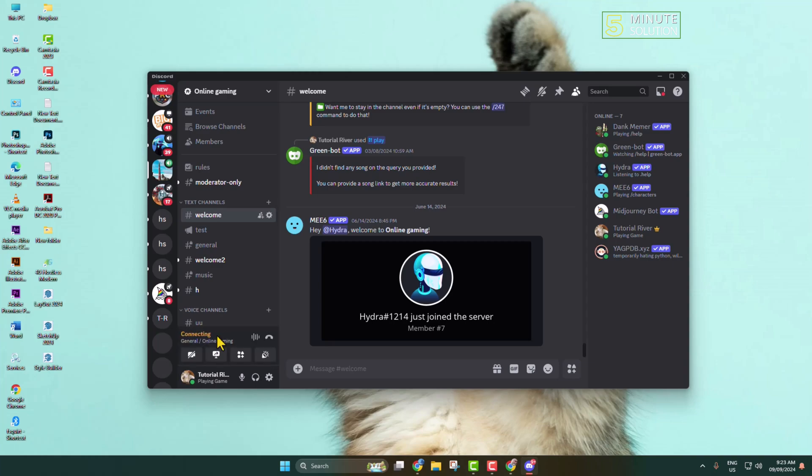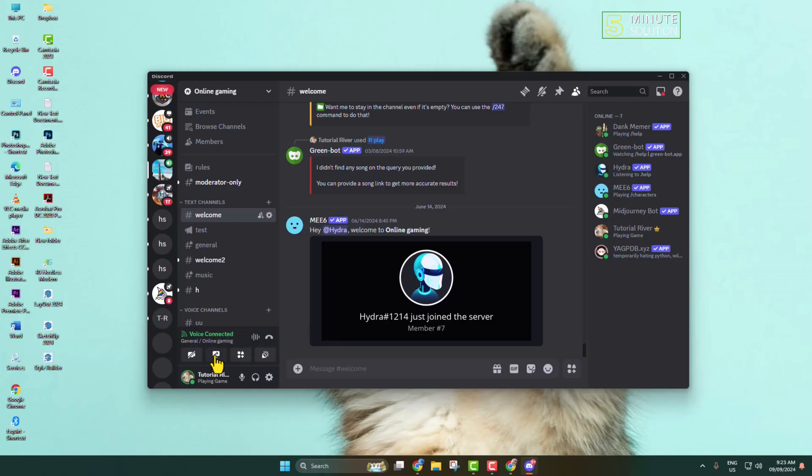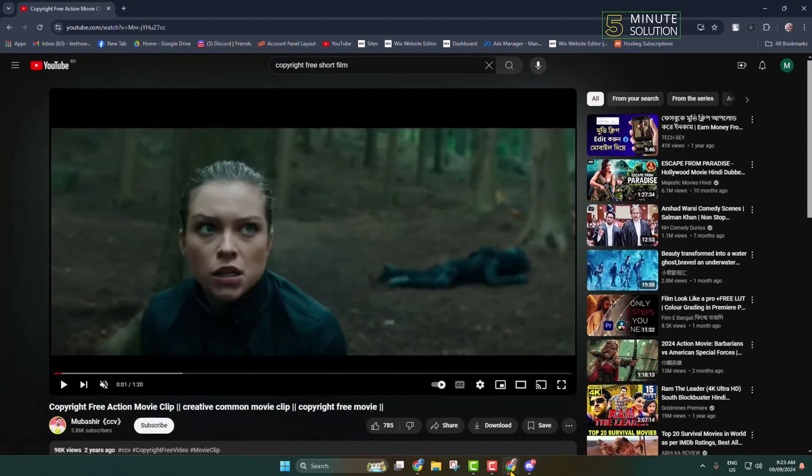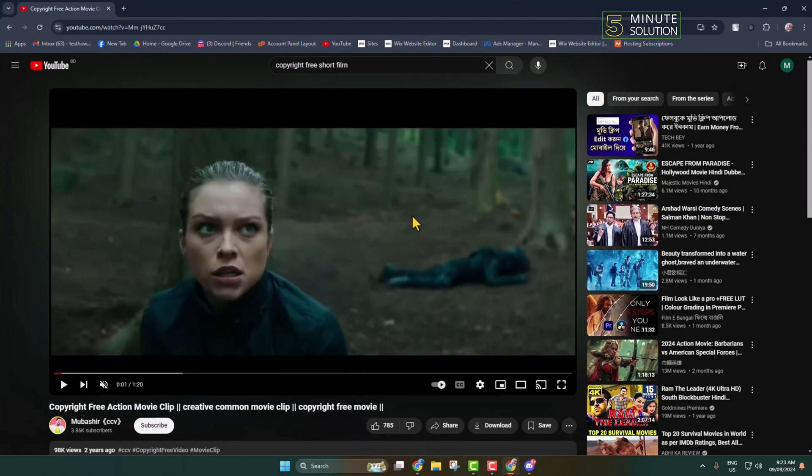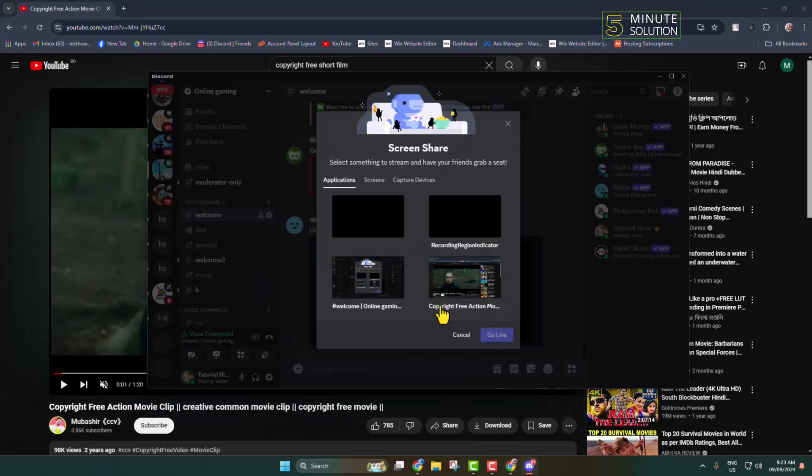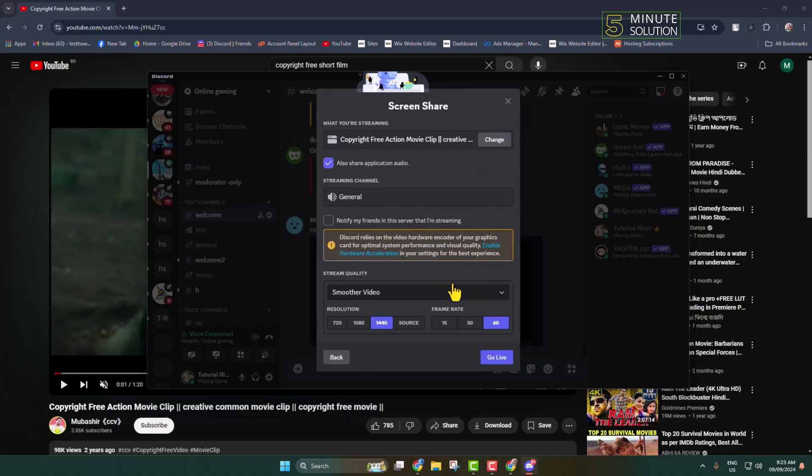Now click on the Share Your Screen option and select Applications. Under Applications, if you don't see your browser, go to your browser and then open Discord. Now you will find your browser—select the movie tab.